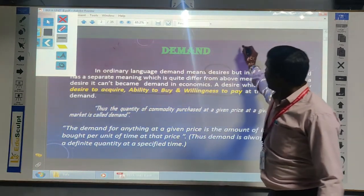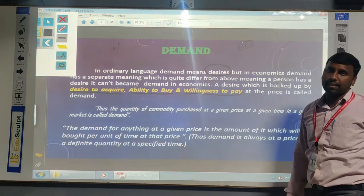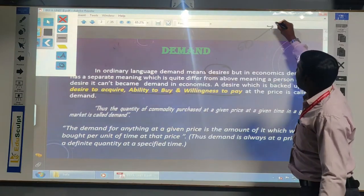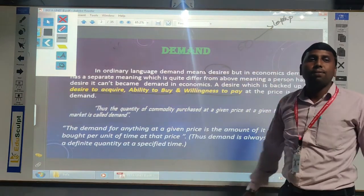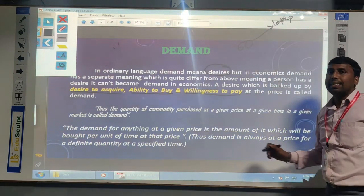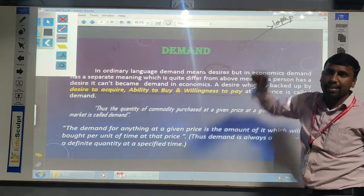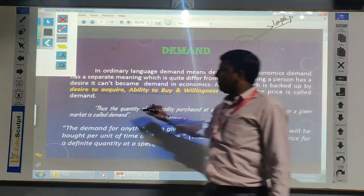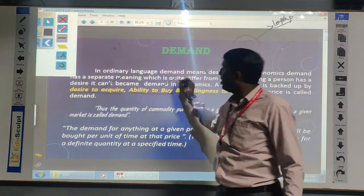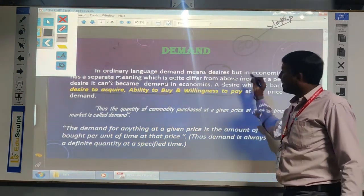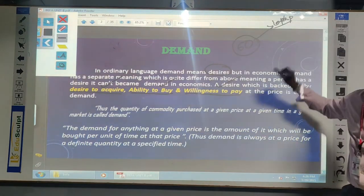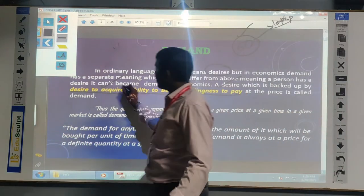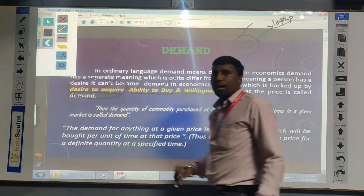For example, if we take a class having 60 students, all the students have a desire to purchase a laptop. So all the people are having a desire to purchase a laptop. But whenever they are having a desire to purchase the laptop, it is not the demand of a particular commodity. In these 60 students, how many people are having a desire, and they are having the ability to purchase that particular product, and they are ready to pay for that particular price - at that time, the demand is existing for the particular laptop.